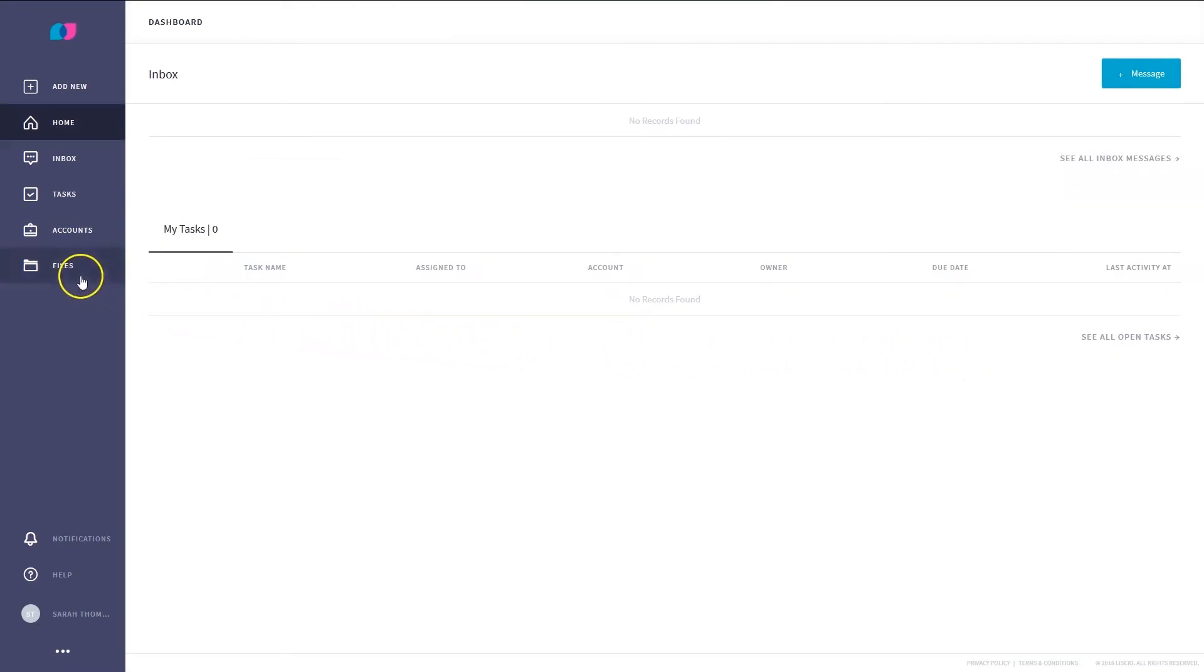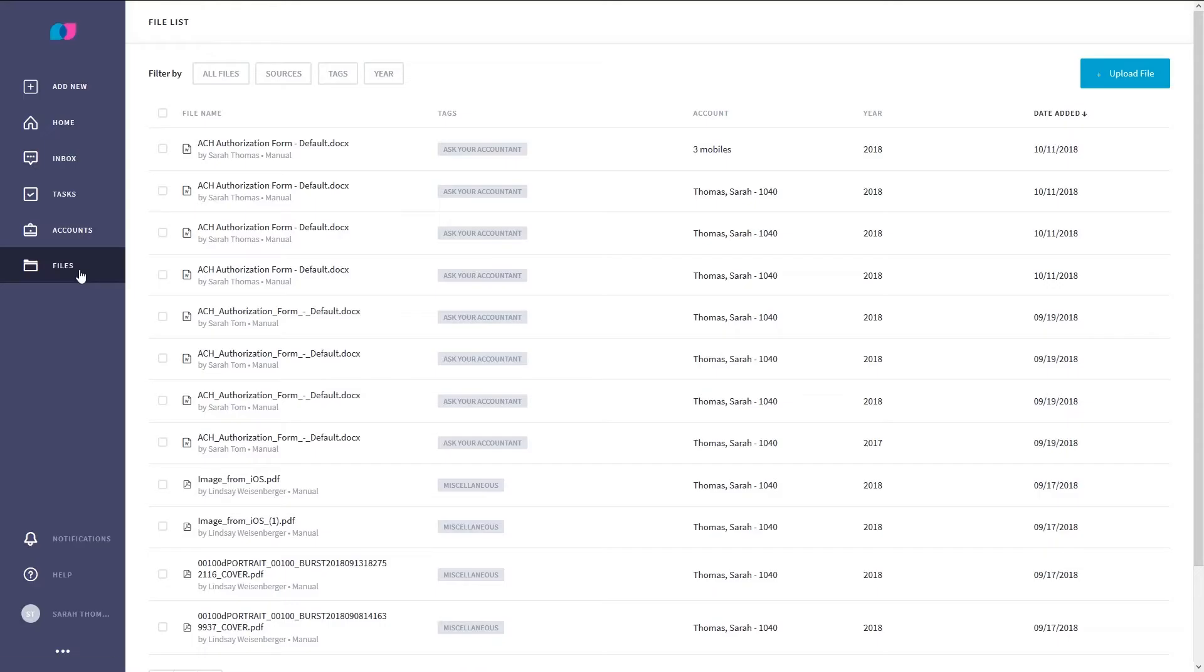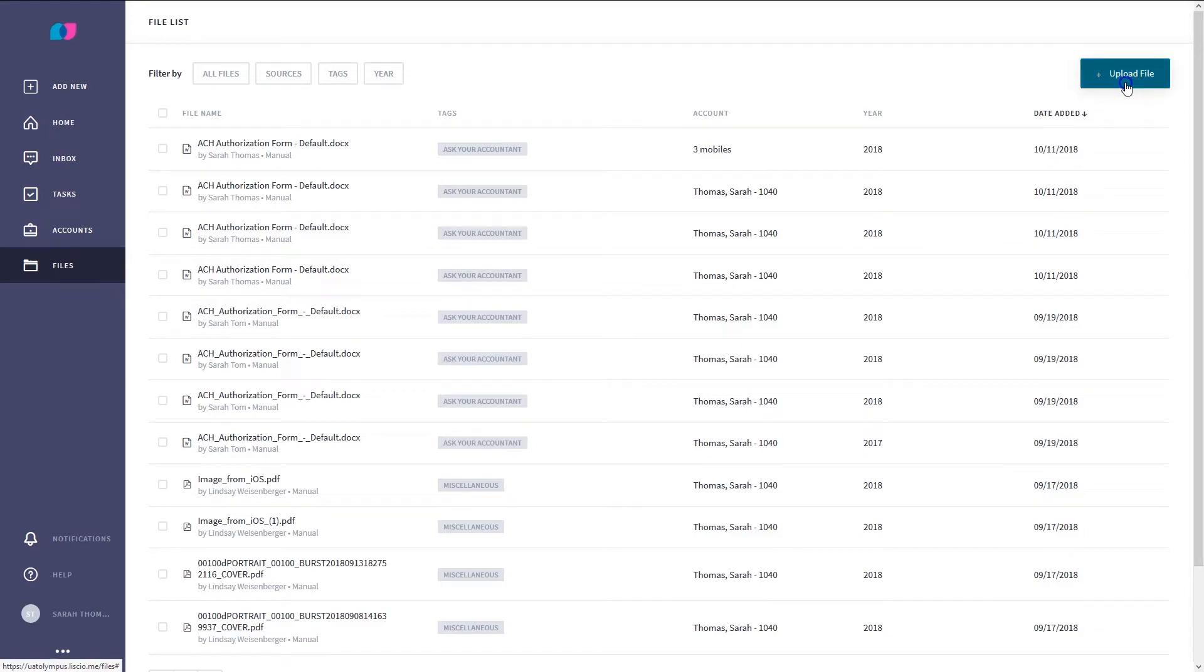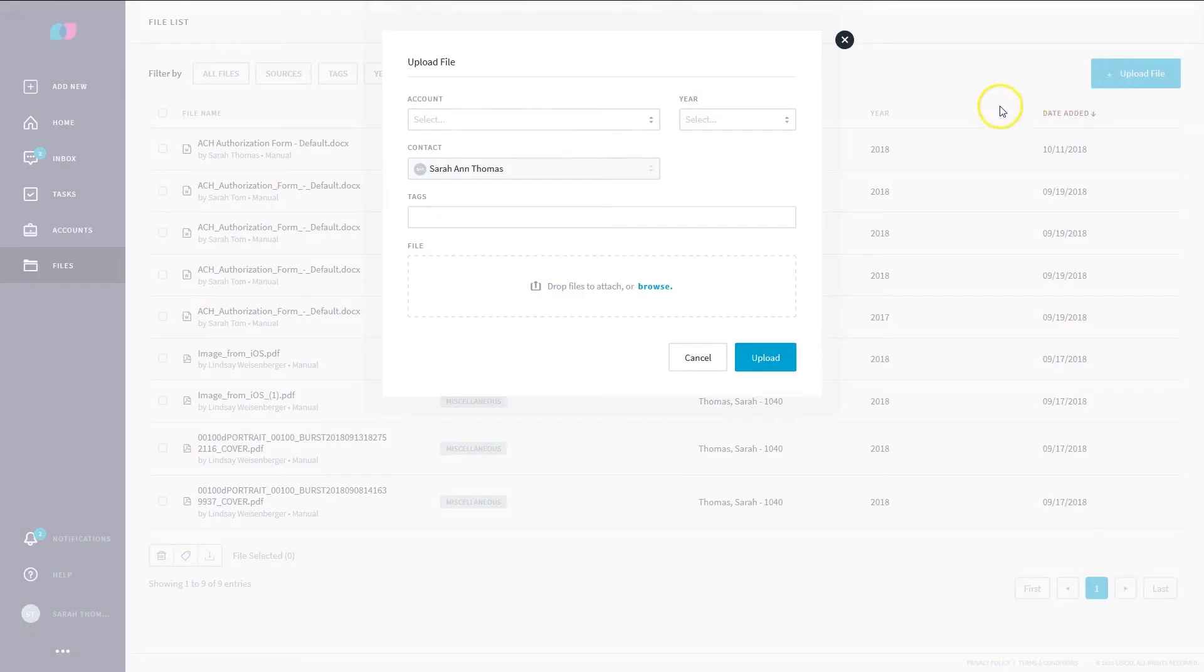The easiest way to upload a file is from the Files page located on the left side of your screen. Click on the Files page. Simply click the Upload File button located in the upper right-hand corner of the screen.